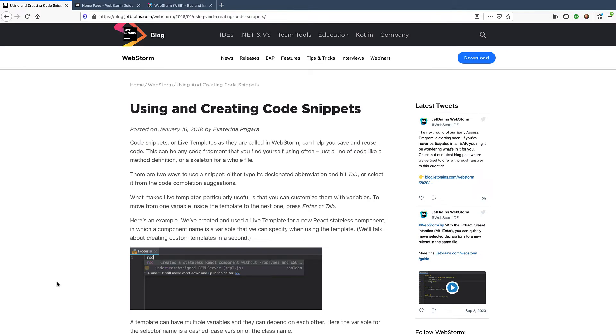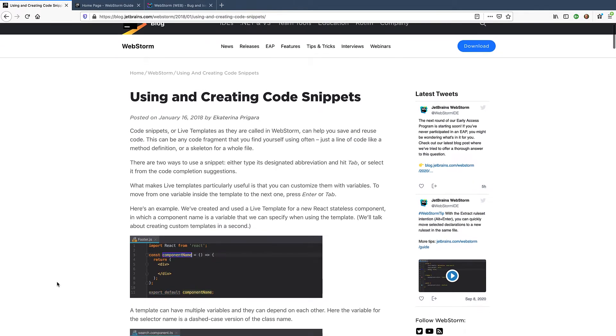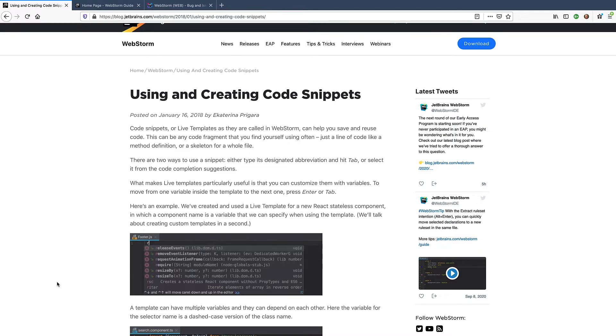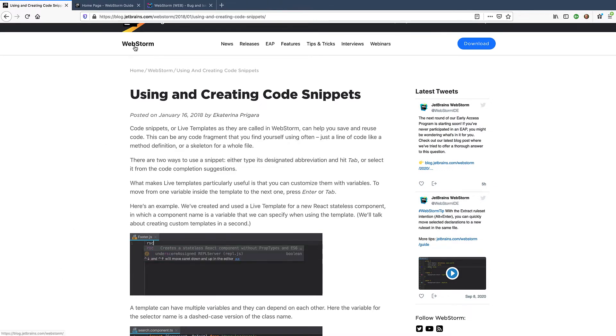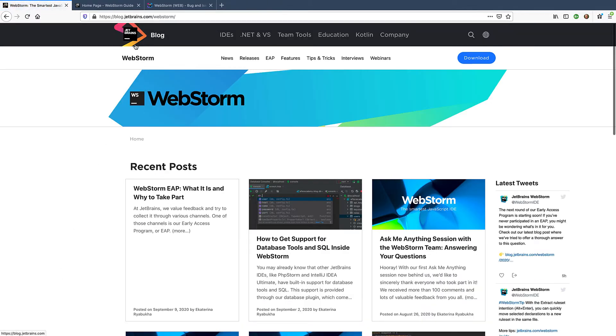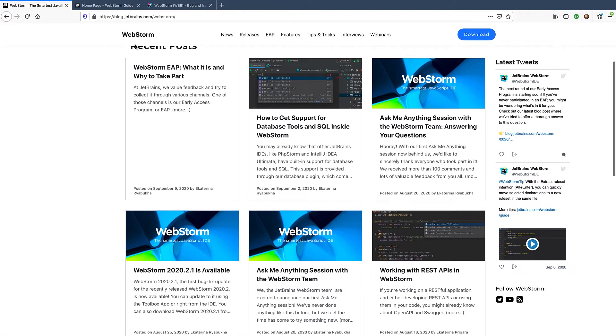In our blog you can also find some how-to guides on, for instance, using code snippets. Besides that, we also post the latest information about product releases and new features there.